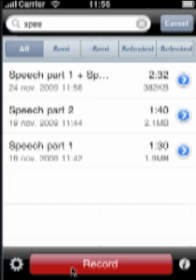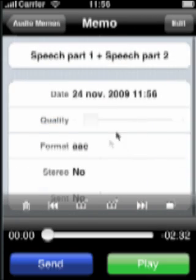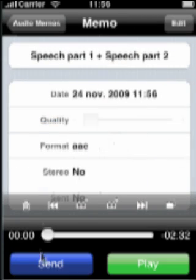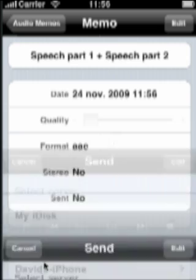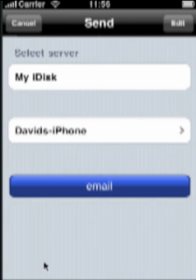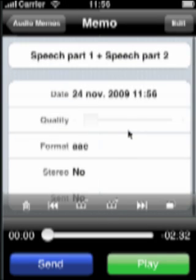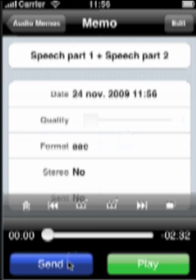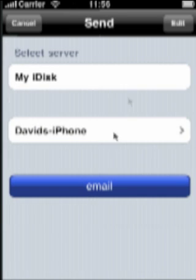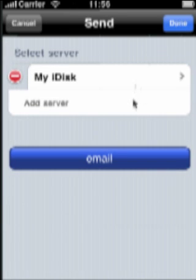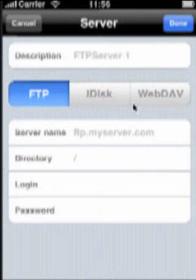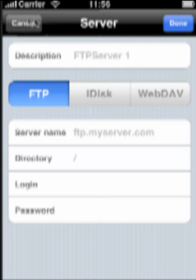Now, you have a perfect recording of the speech. You are ready to send it. All iPhones connected to the same wireless networks and running audio memos appear on the Send screen. This makes it extremely easy to send a memo to someone next to you. You can also send your recordings to any FTP or WebDAV server or to your iDisk.